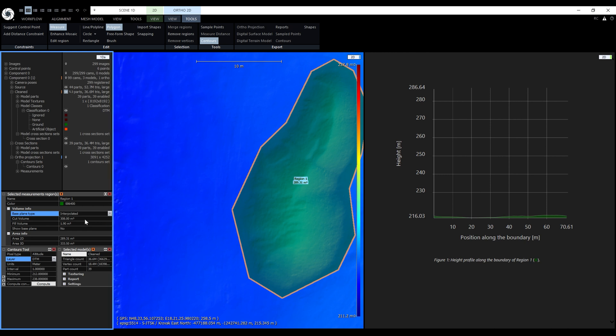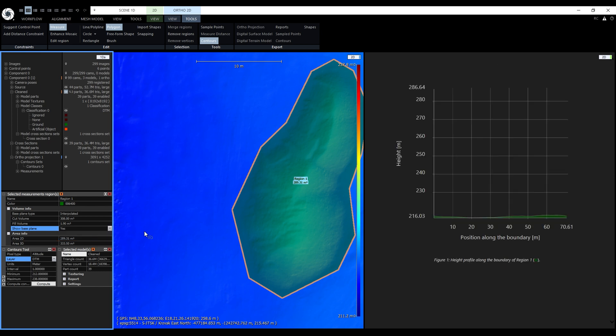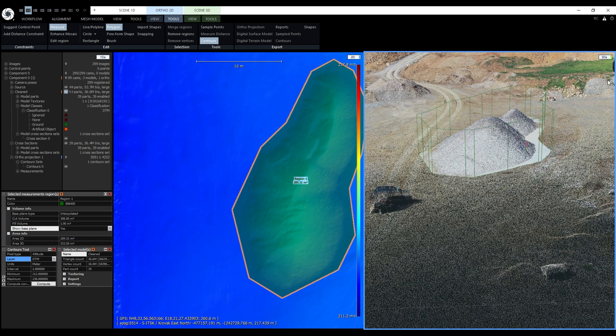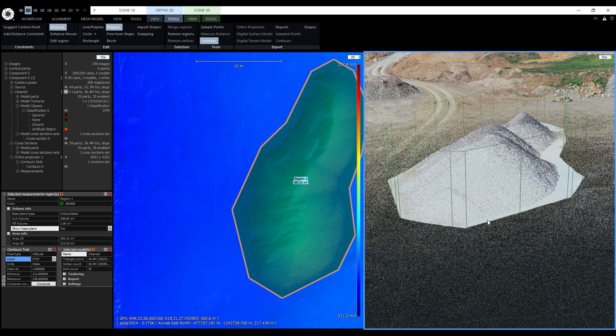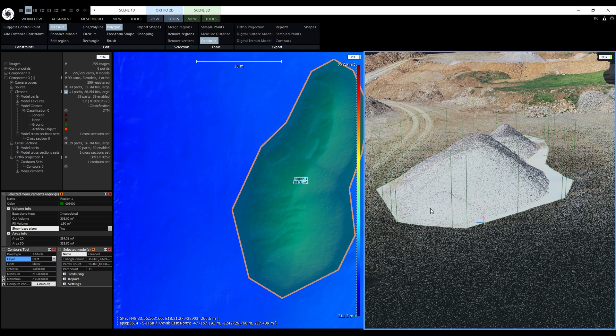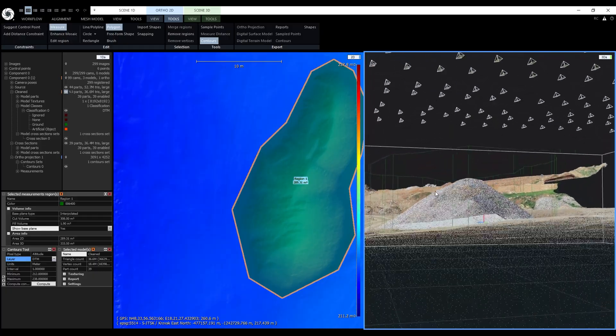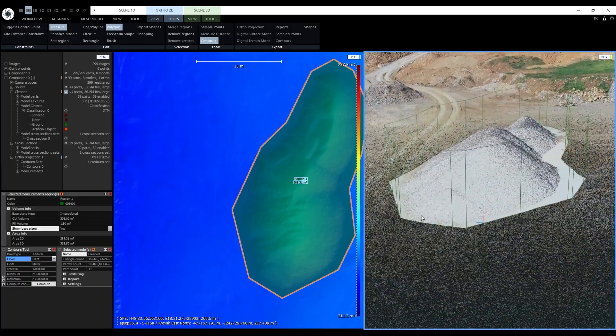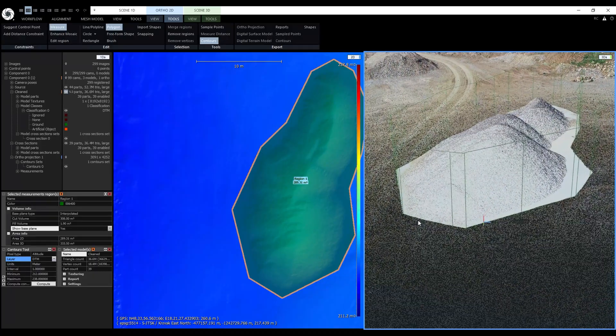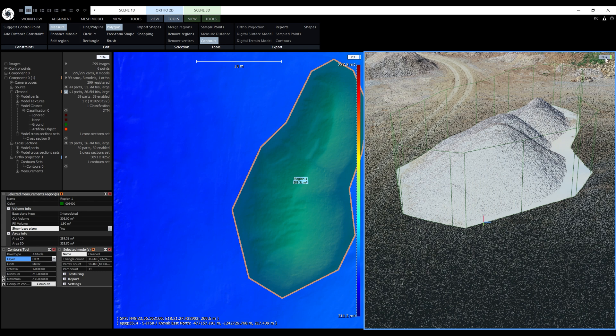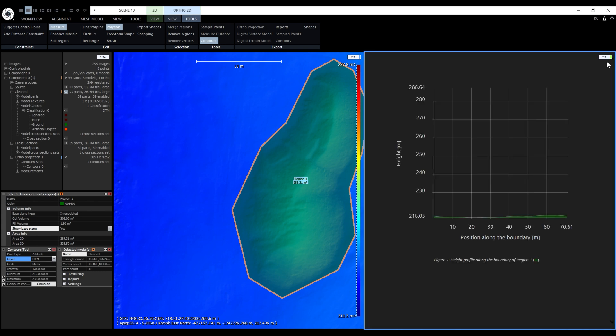For now I will keep it at interpolated. Next we have the calculated cut volume and fit volume. Everything above the base plane is considered as part of the cut volume. Everything that is below the base plane is considered as part of the fill volume. There is an option to visualize the base plane in 3D. So let's turn it on and let's open the 3D view. Currently the base plane type is set to interpolated. And we can see that the base plane is pretty reasonable in this case. It's time to take a look at the height profile. Let's switch the right view to 2D to display the profile.